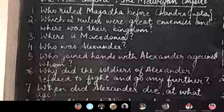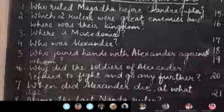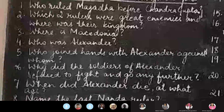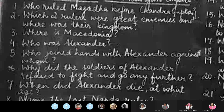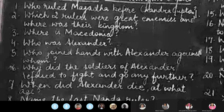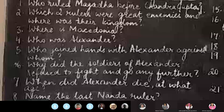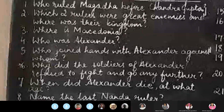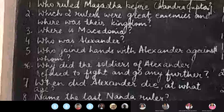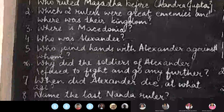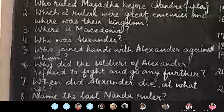Question one: who ruled Magadha before Chandragupta the Maurya? Number two: which two rulers were great enemies and where was their kingdom? Question three: where is Macedonia? Question four: who was Alexander? Question five: who joined hands with Alexander against whom?